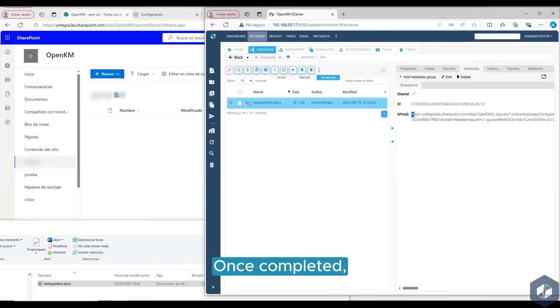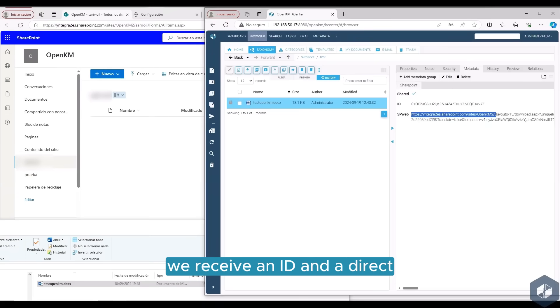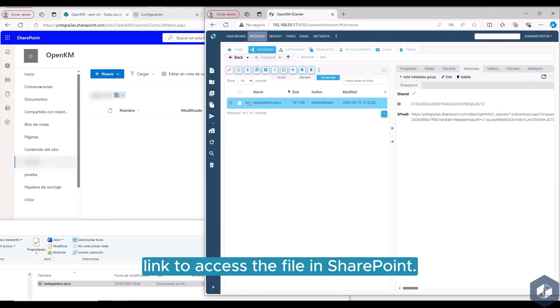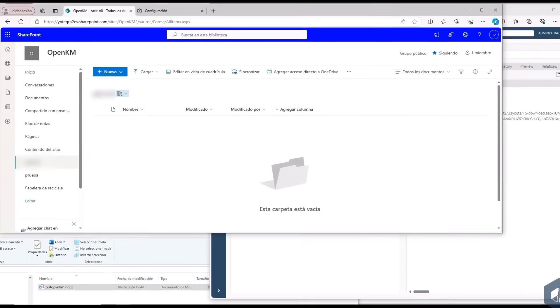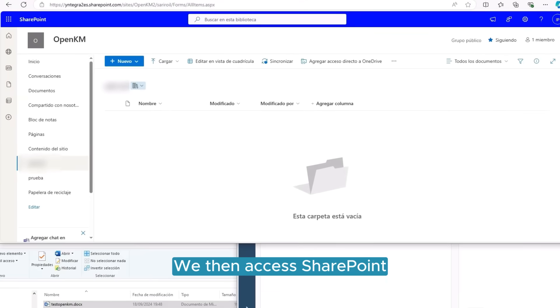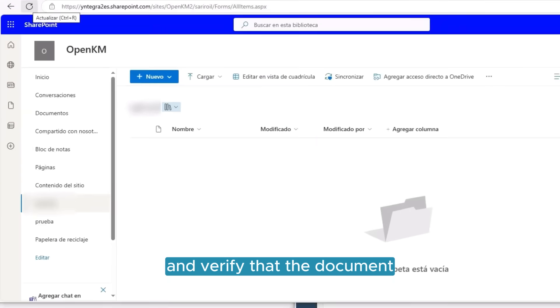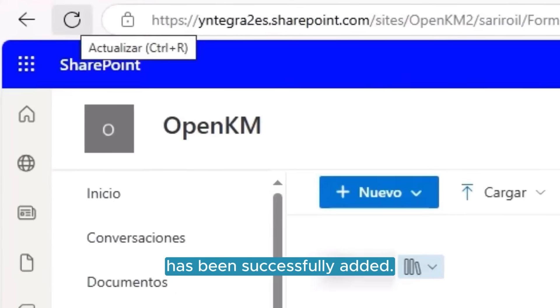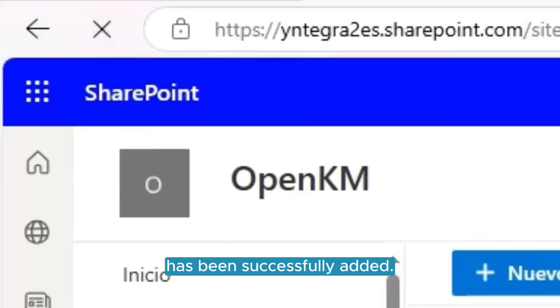Once completed, we receive an ID and a direct link to access the file in SharePoint. We then access SharePoint and verify that the document has been successfully added.